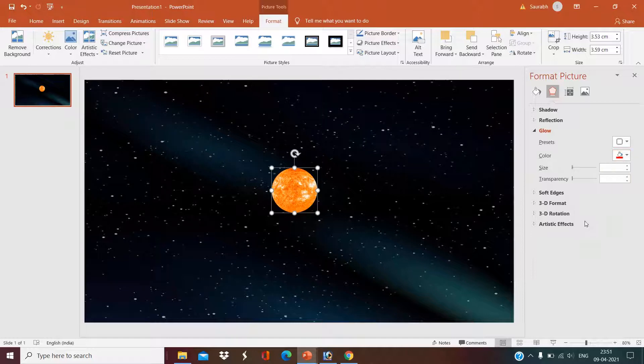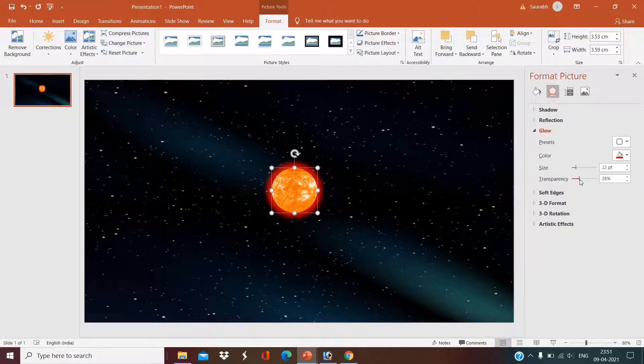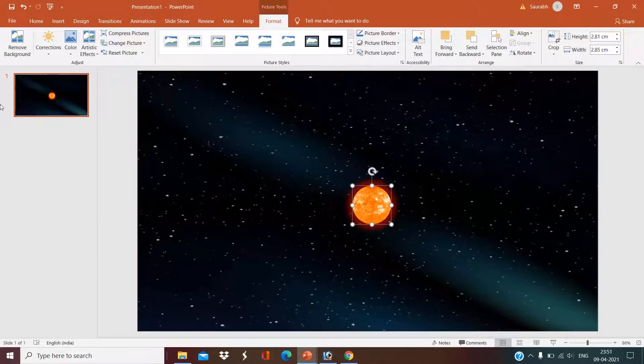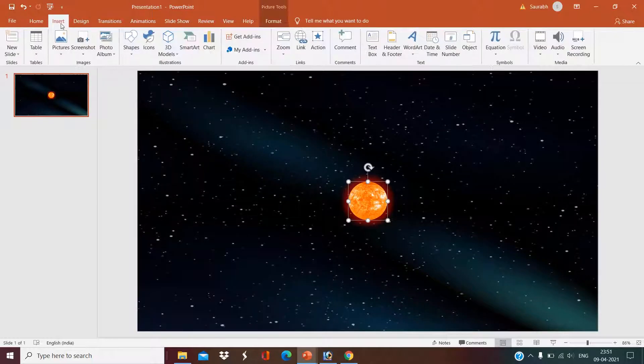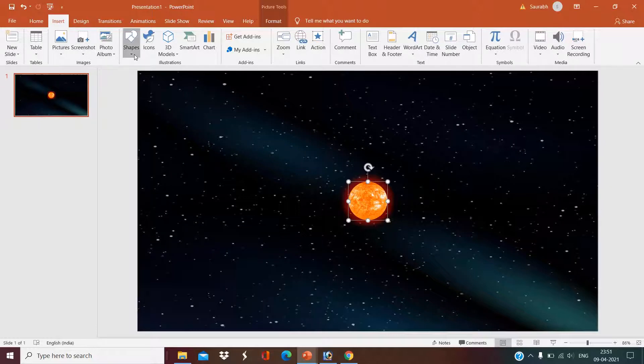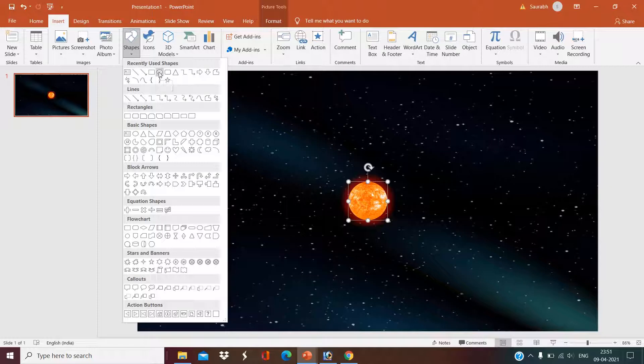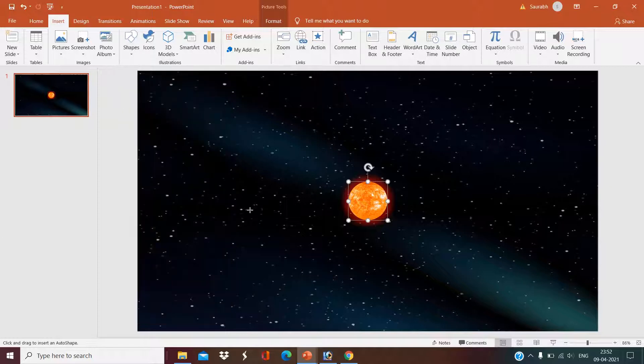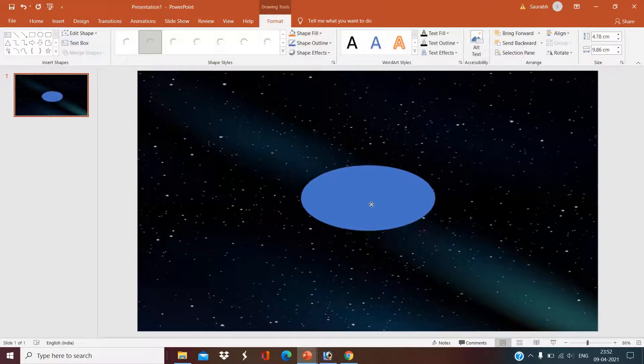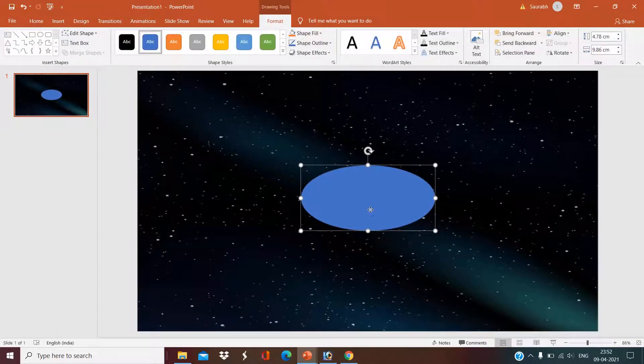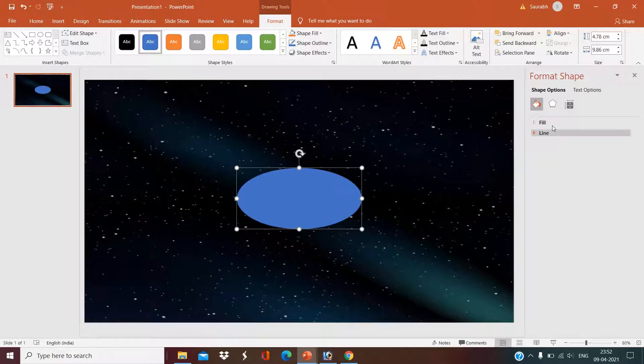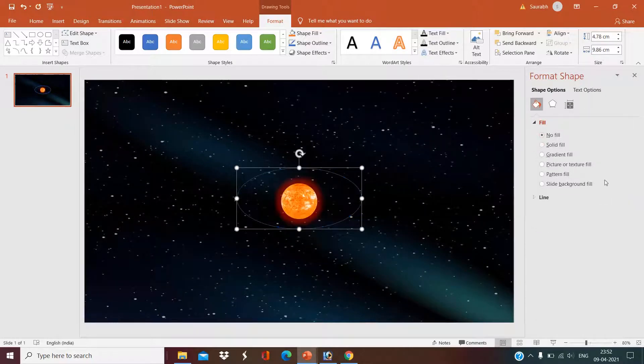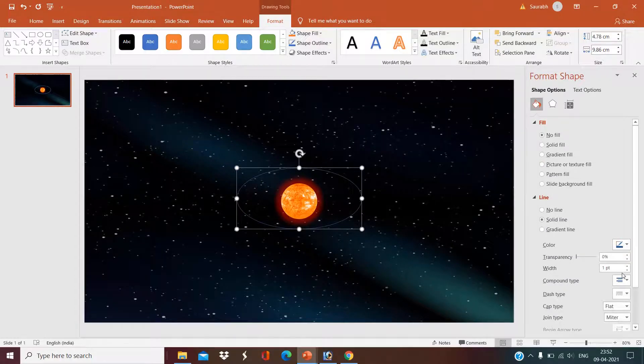Now we will set orbits of our planets. Go to Insert and Shapes and select this oval shape. Right click, Format Shape, then click on No Fill and Line. Okay, blue color is good.